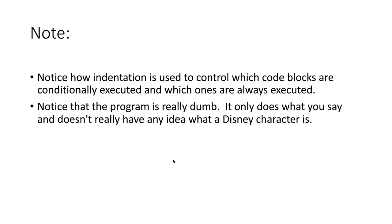If your code gets that complicated, then you probably need to be defining functions to avoid having too many complicated indentation levels.